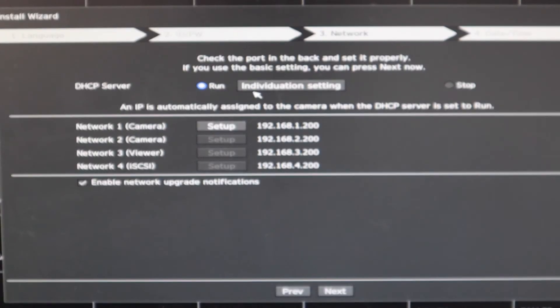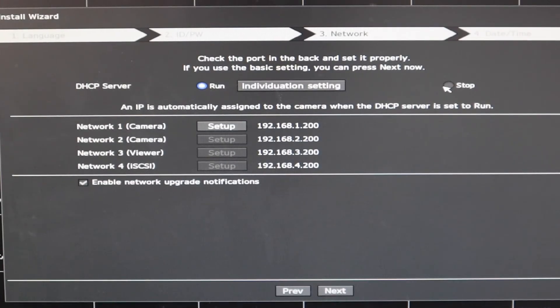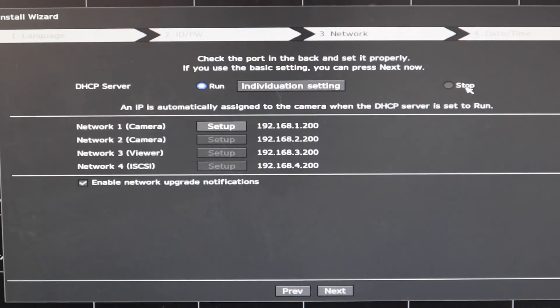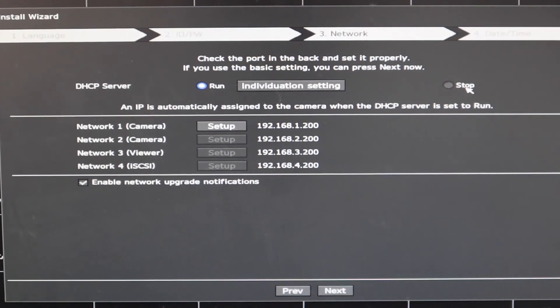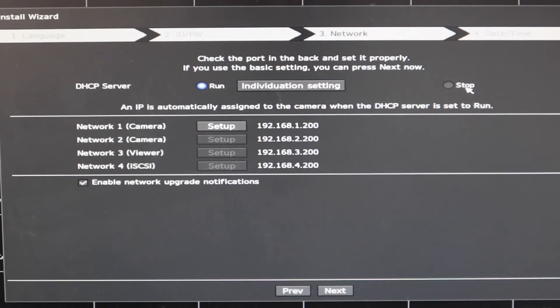The third is the network. Sorry for the blurring. The NVR is capable of giving IP addresses to the cameras through its own DHCP server. I would recommend you to turn it off by clicking on stop.